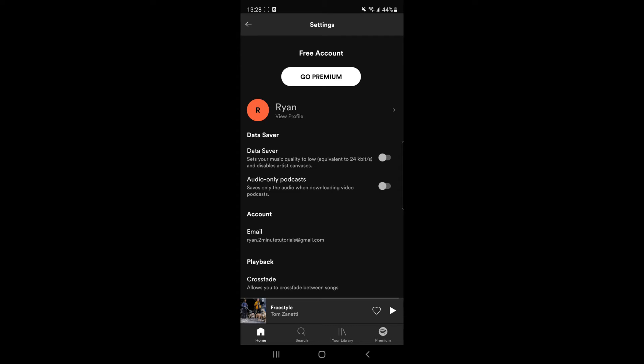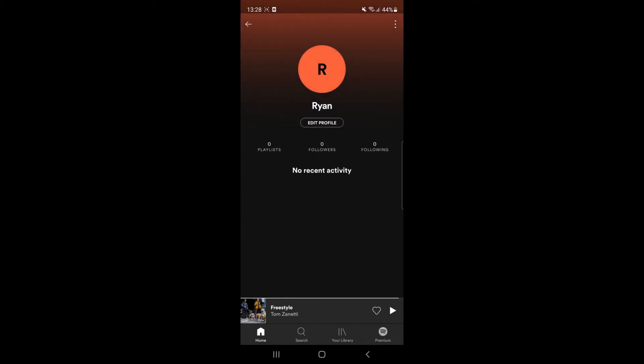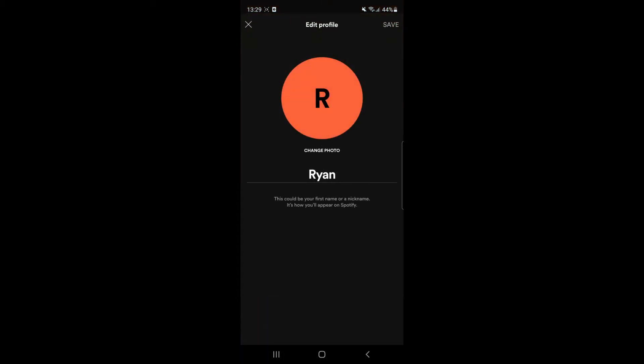And then once you click on the settings icon you want to click on view profile and then once you click on view profile as you can see there's an option there for edit profile. If you go ahead and select that your name will be there and available to select.